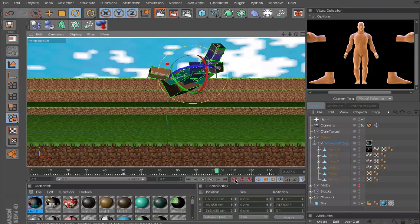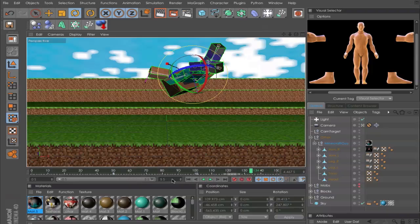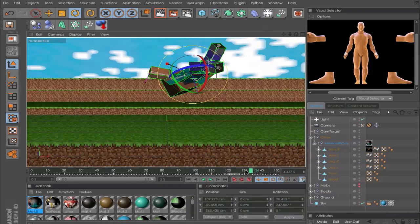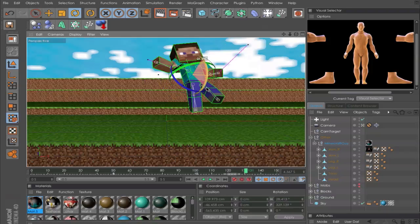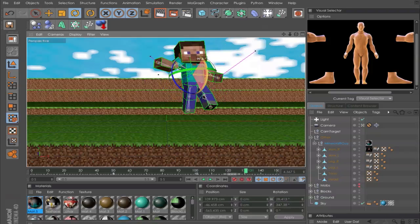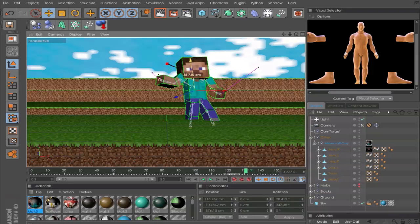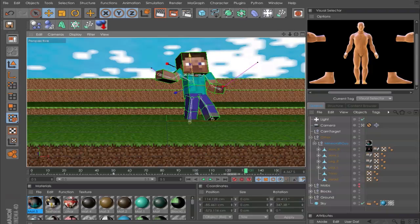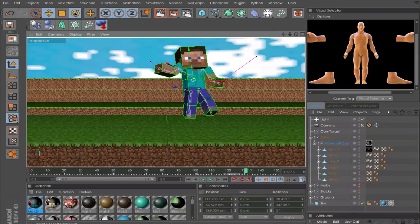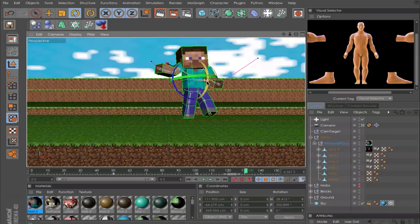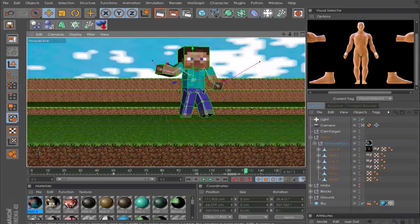And last frame, like 130 or something, and rotate him and drag it down, not too much. So, well, more rotation, so that looks good.